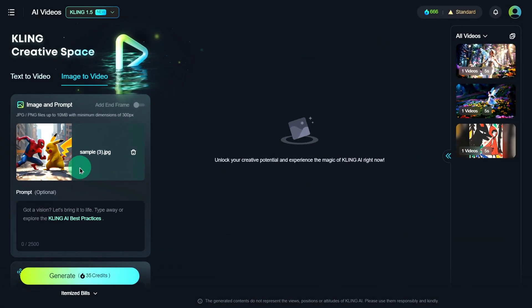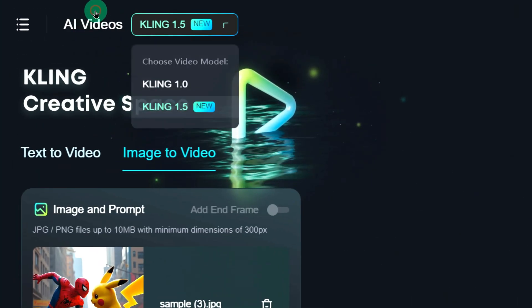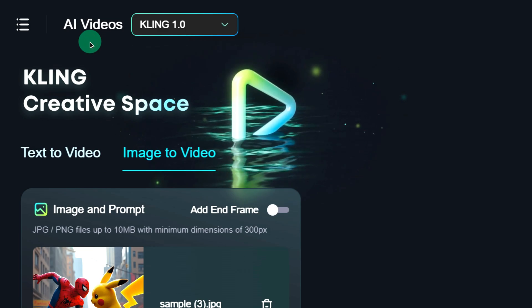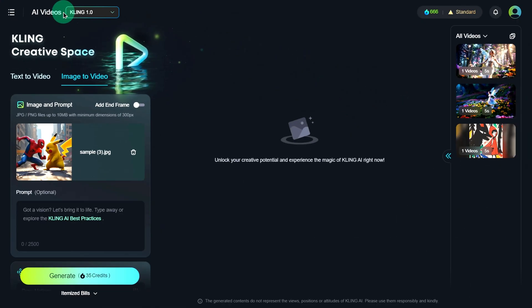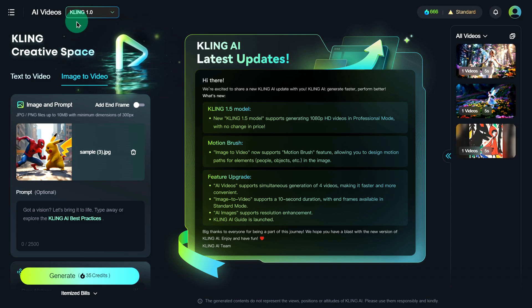Here's a key point. You need to switch the model at the top to Kling 1.0, because the Motion Brush feature is not yet available in the 1.5 model. And the 1.5 model requires a premium membership.